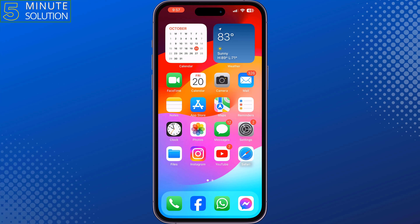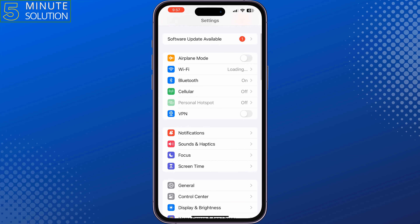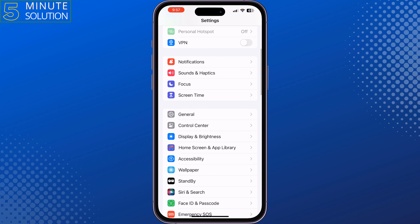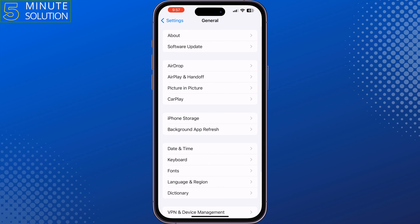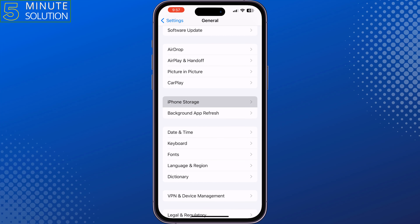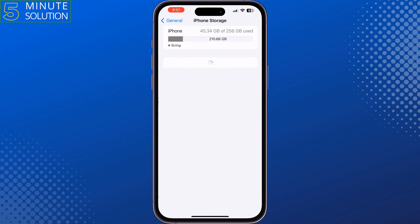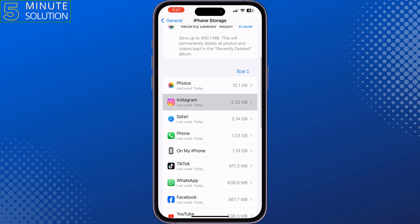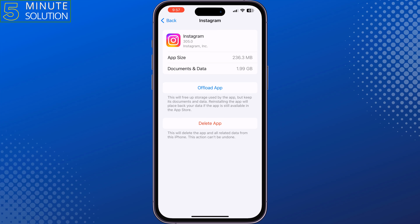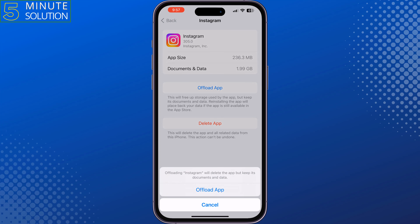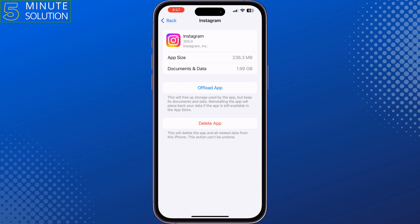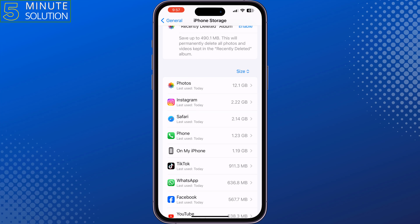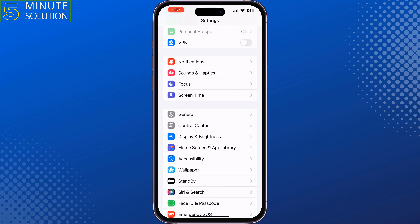The last and final solution is to offload the Instagram app. Go to your iPhone Settings, scroll down, tap on General, tap on iPhone Storage, then tap on Instagram and select Offload App. After that, reinstall the Instagram app from there.